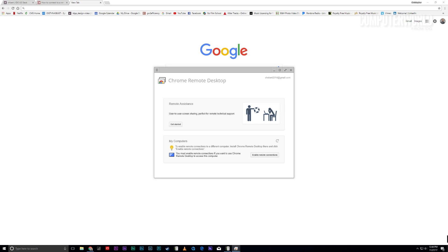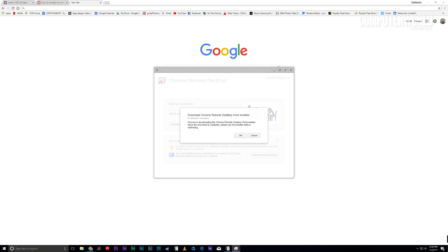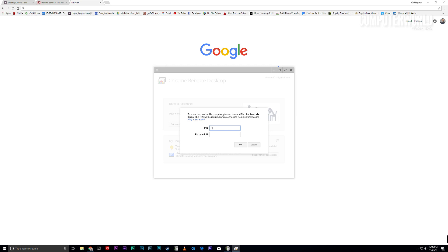The app may then prompt you to download and install a secondary host program. Go ahead and do that. Next, you'll have the chance to create a custom PIN. You'll need that and your regular Google account credentials in order to get in.